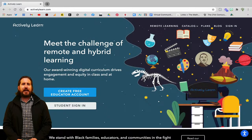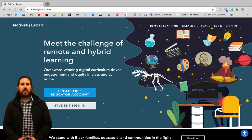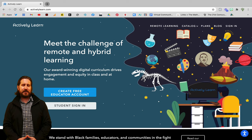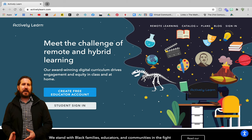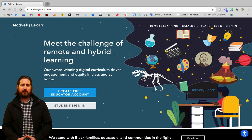Now that we've seen some of the key features on the student end, let's start from the beginning to look at how to set up an account, how to set up classes, and how to create and assign interactive assignments. I'll be showing you how to use the pre-created assignments in Actively Learn, as well as how to bring in your own content and make that interactive as well.